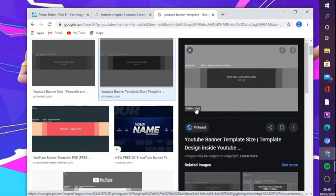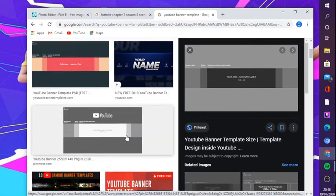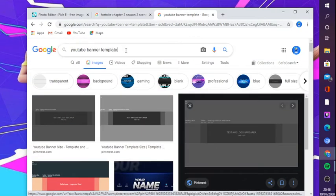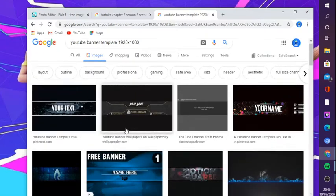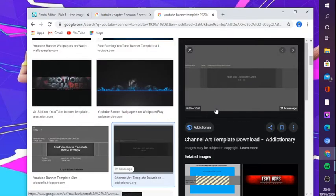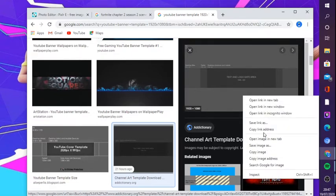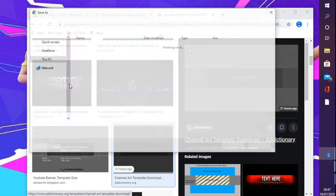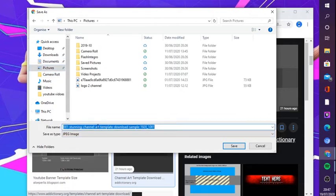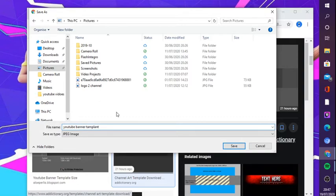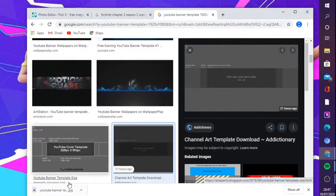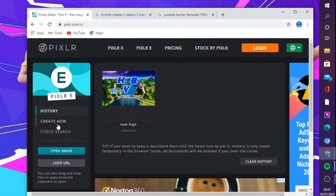When you type in 'YouTube banner template', click on the right one straight away — do not pick the wrong one. Look at the dimensions: you can put 2560 by 1440, but it's not the best quality. The best quality is 1080p and it's really hard to find. All I typed in is in the description. All you want to do is right-click and press 'Save image as', then save it — I'll call it 'YouTube banner 1080p' — and put it in your folder.